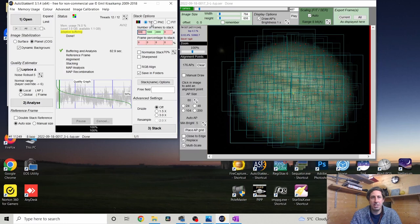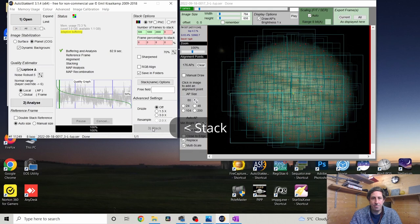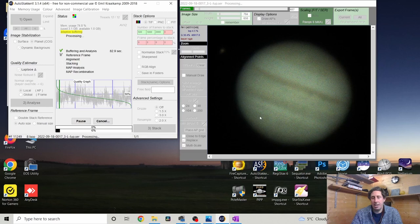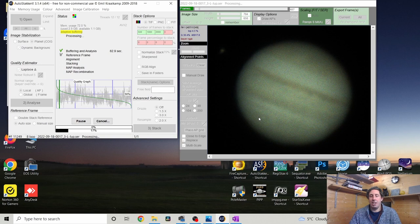AutoStackert is now breaking the imagery down into all those little squares, looking for the sharpest details in each and recombining them — 176 alignment points across 11,000 frames is serious arithmetic. When I finish observing in the small hours I set this all up and go to bed so it processes overnight. I'll leave that running, go get a cup of tea, and be back in just a second.